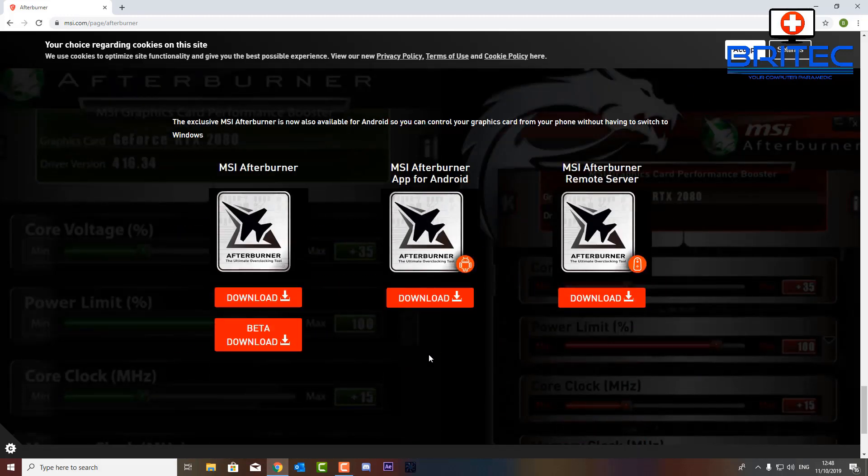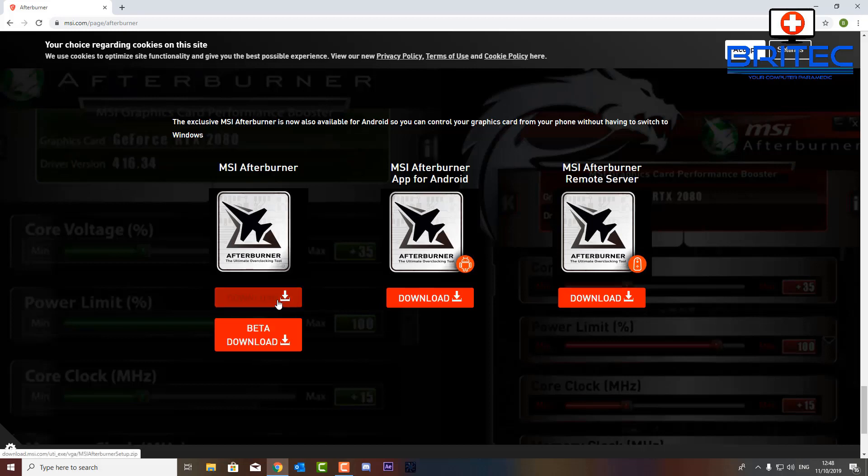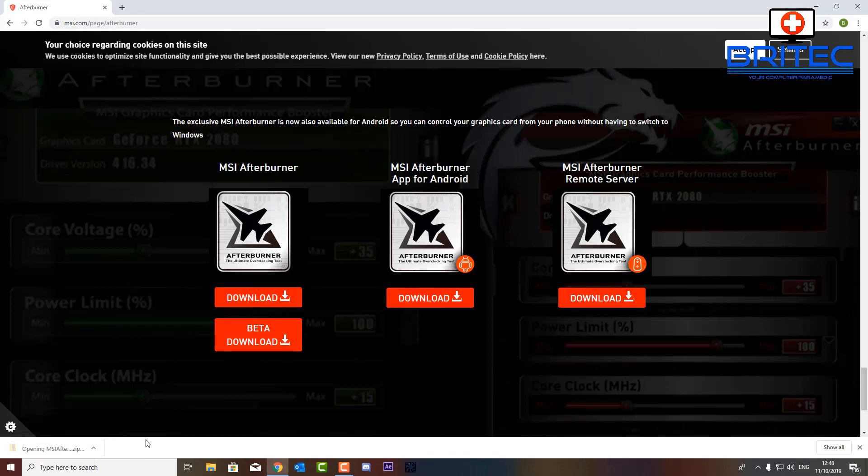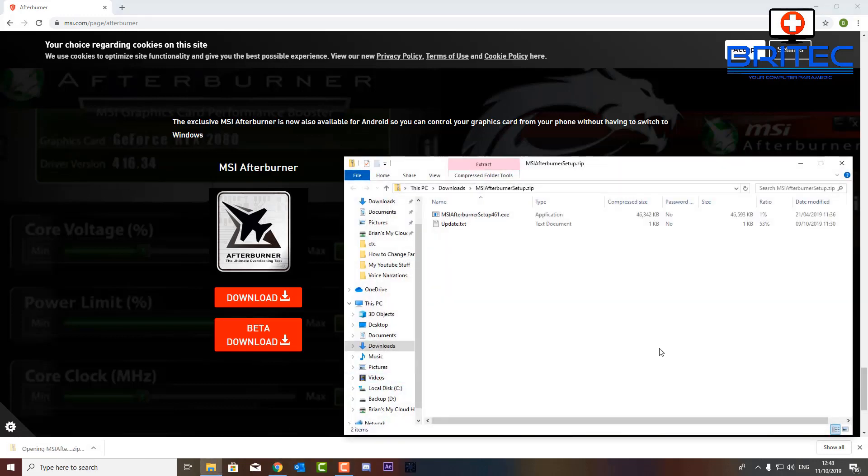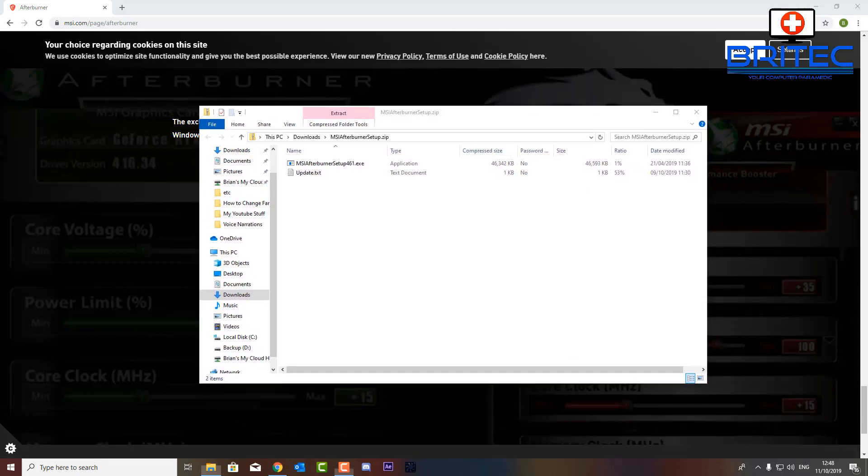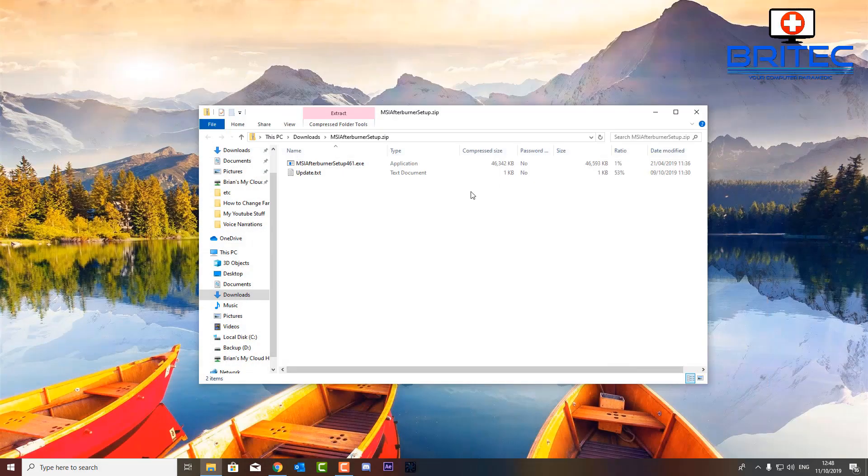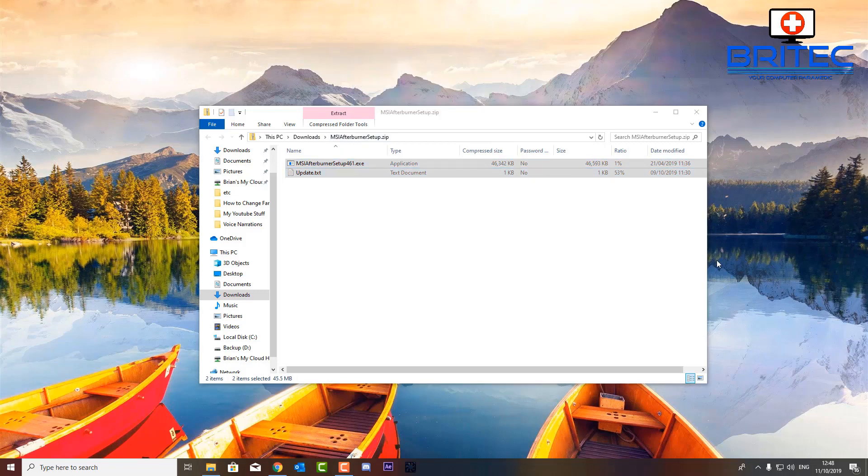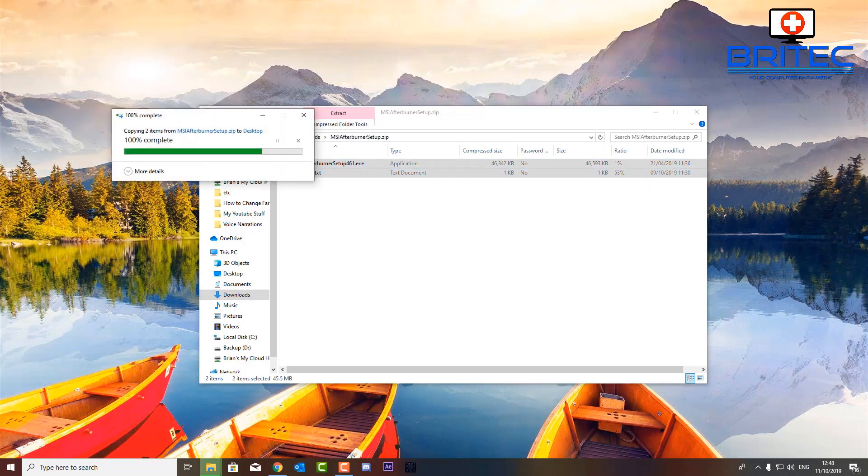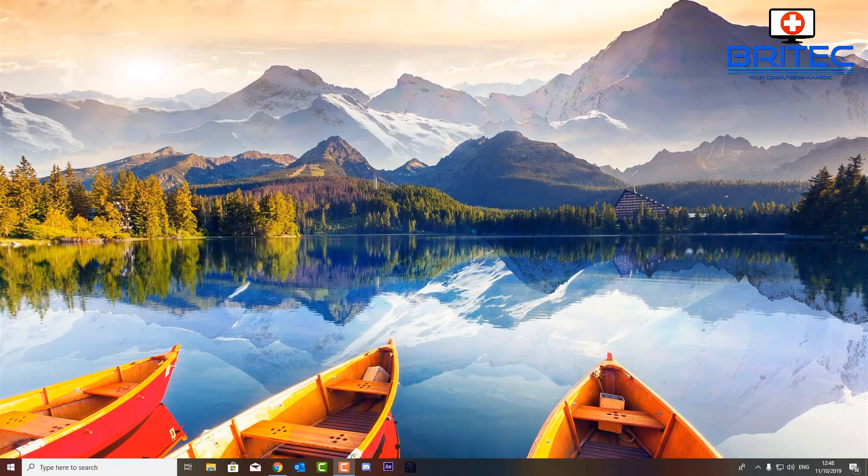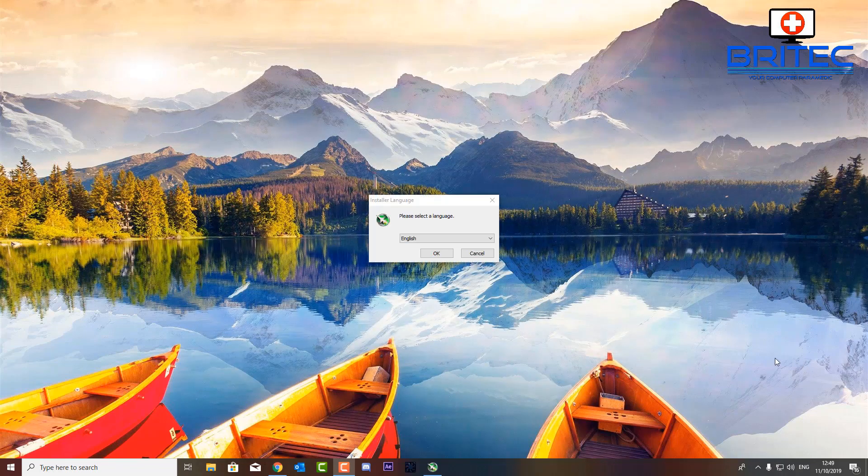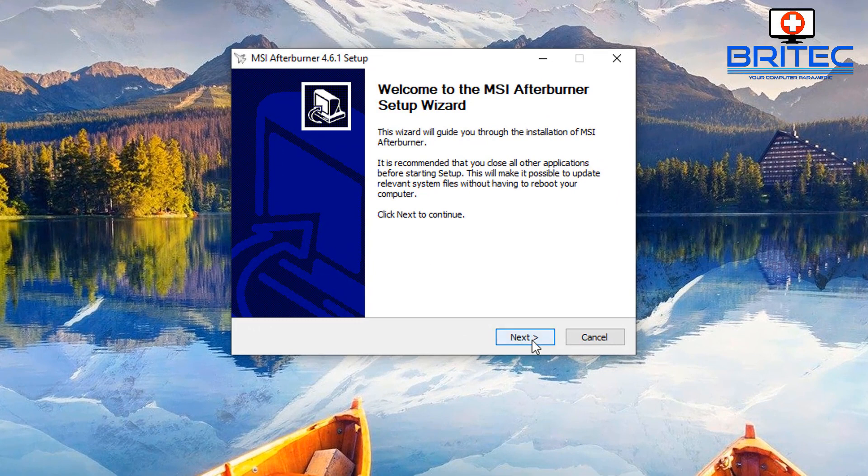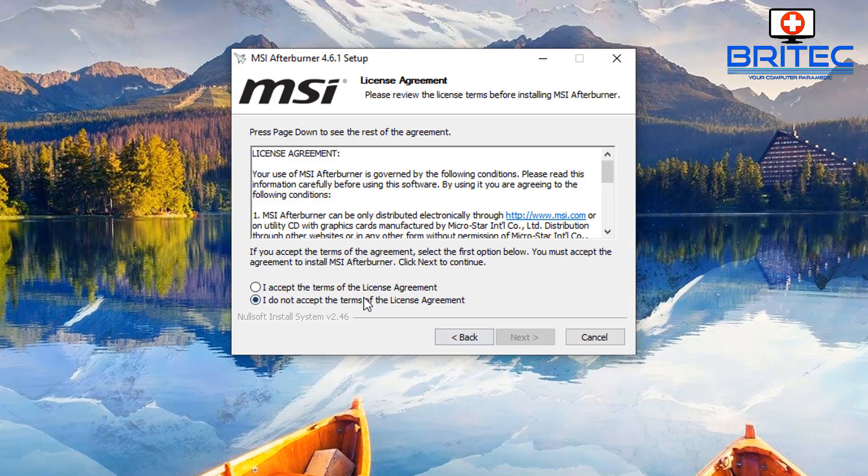We're going to use MSI Afterburner and install this and I'll show you how you can set up a fan profile to suit your needs. Let's go ahead and drag these onto the desktop and we'll get this installed on the system. It's pretty straightforward stuff.